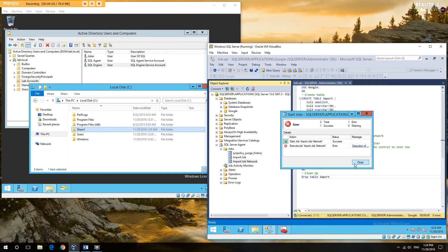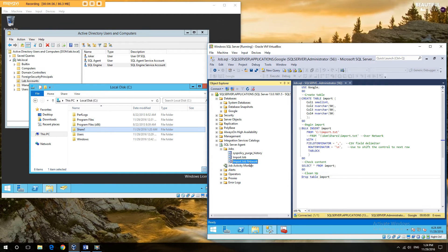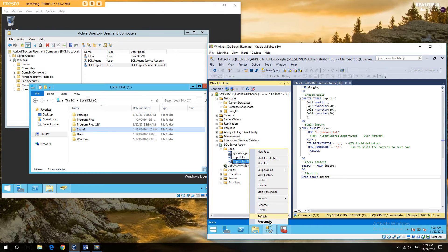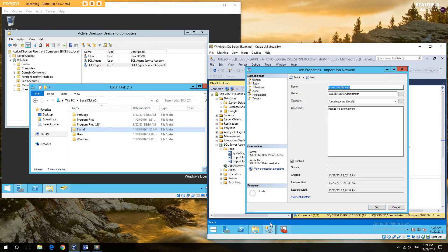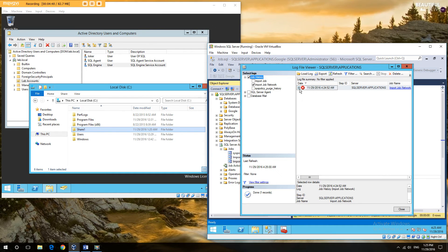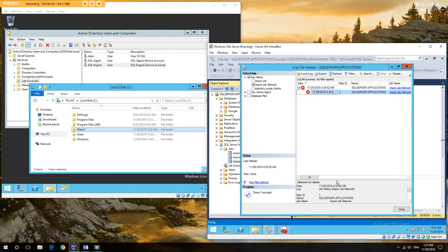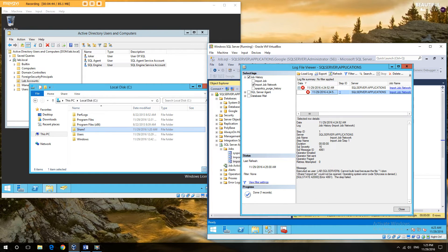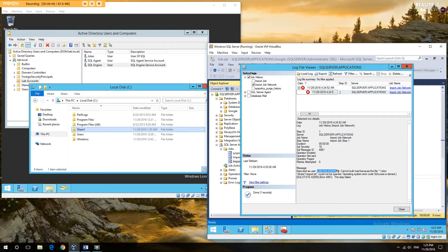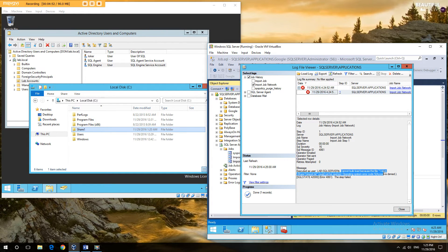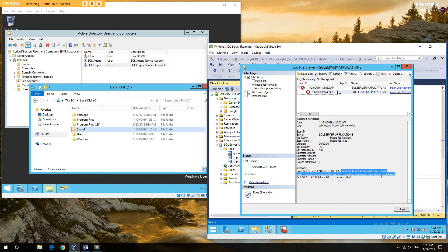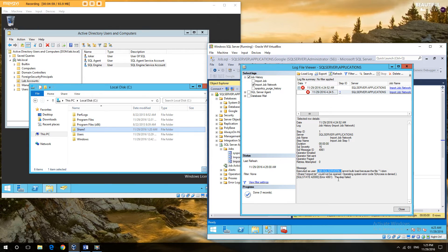So we're going to run this and we're going to see a failure. As you can see, it's failed. Now the reason that this has failed, if we explore the job history a moment, we're going to get a network error here. Executed under the server and does not have access.